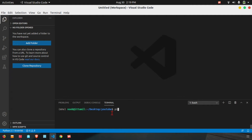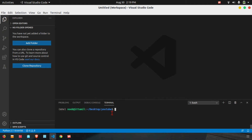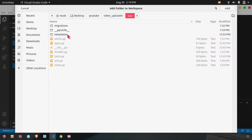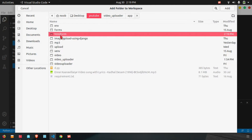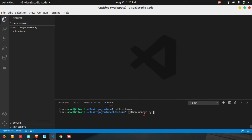We will use pip install Django. We will install it — we have already installed it. Select a project to create. Now Django admin start project. Then cd into the HTML form directory, and run python manage.py startapp app.